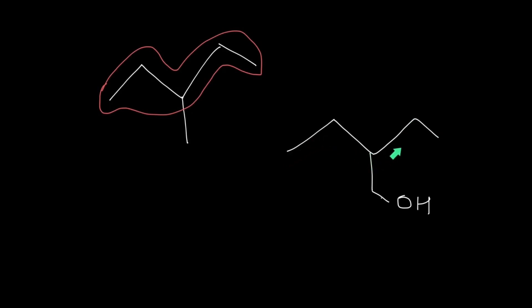So this chain is the longest one, but the functional group is attached to the chain as shown in the figure.